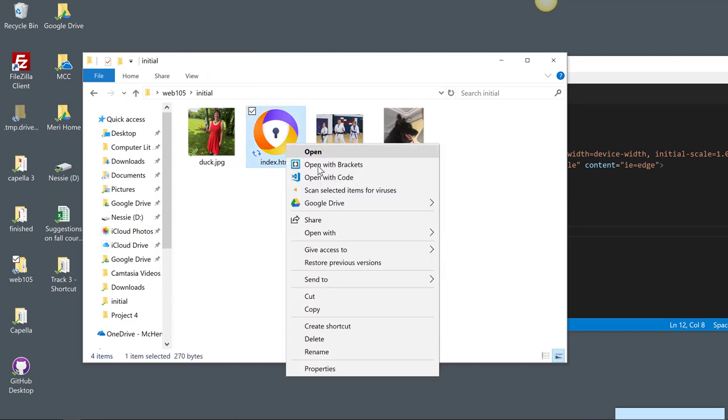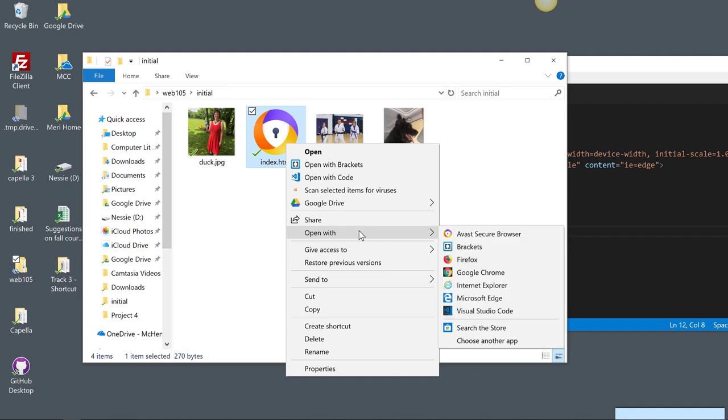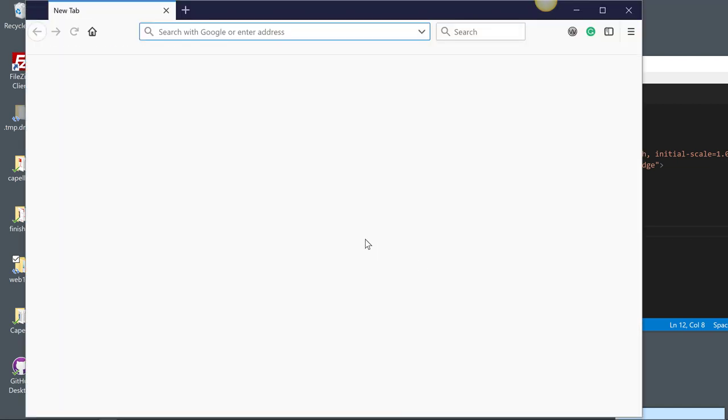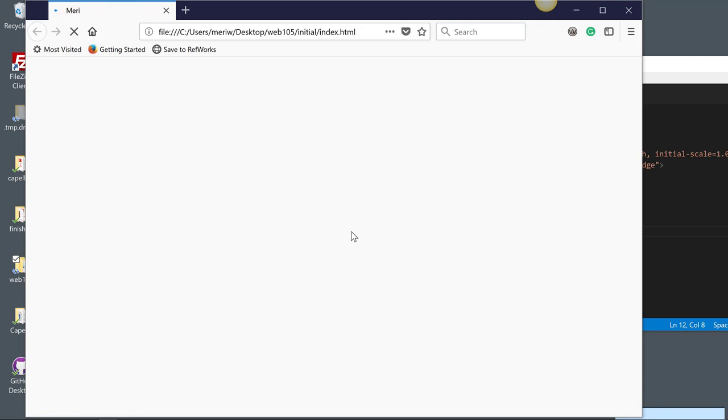And then I'll come out here. This gives me index.html. I'm going to open with, and I usually test in Firefox or Chrome. So I'm going to open in Firefox, and I'll alternate between those. And so this shows me my name up here in the tab. I haven't put anything into the page yet.